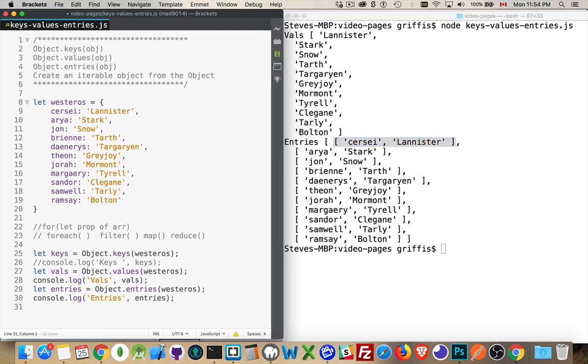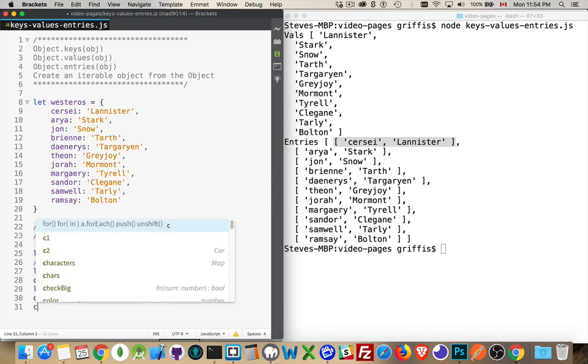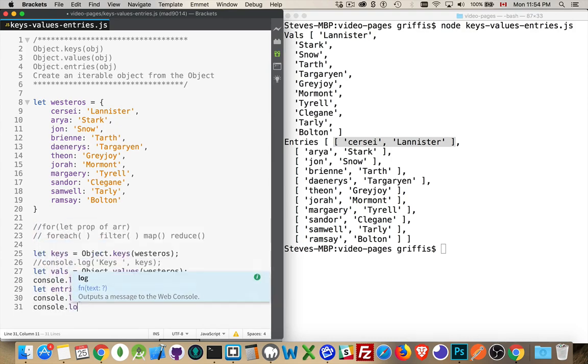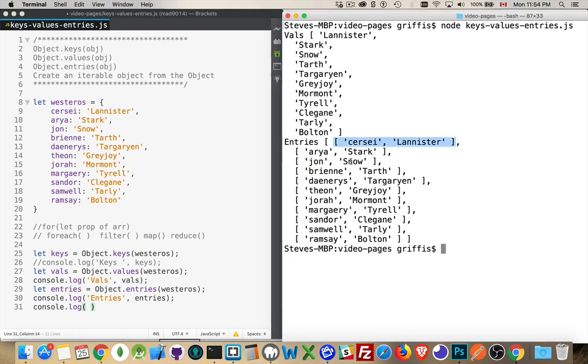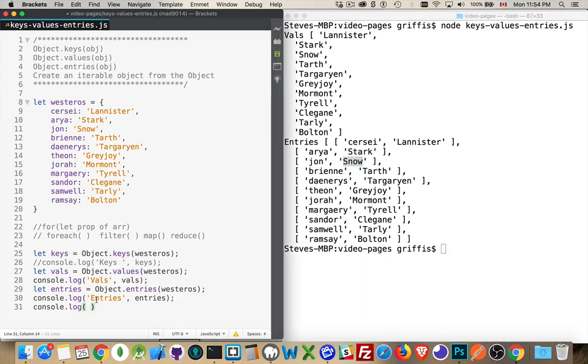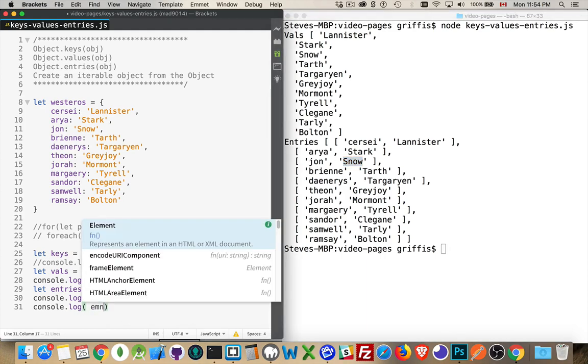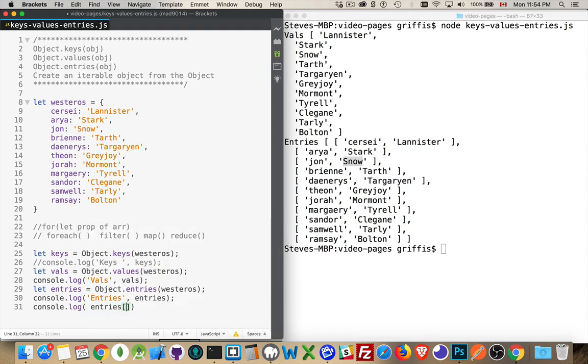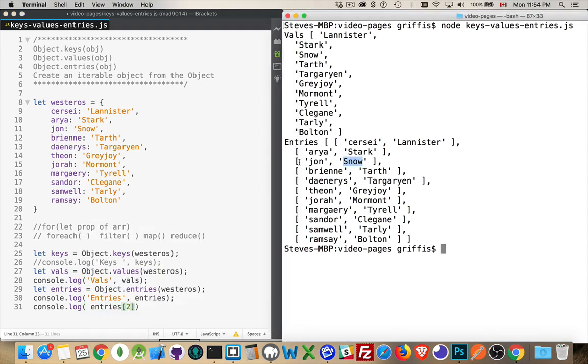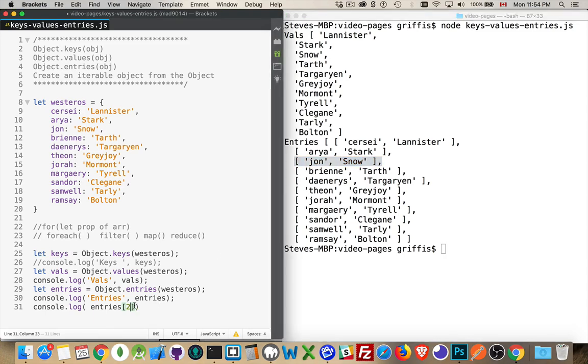So, if I were to, at this point, say that I want to console.log. Now, let's just pick one here. Let's say we want to get snow. So, in the array, zero, one, two. So, I need entries sub two. That's going to give me this part right here. And then, I need part one. So, that will be another set of square brackets there.